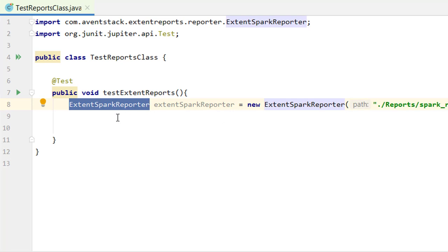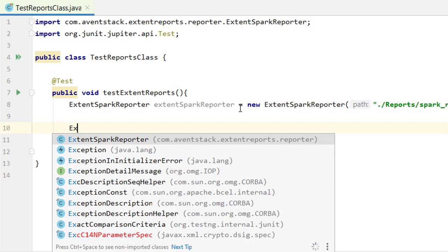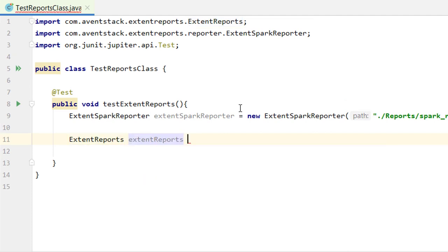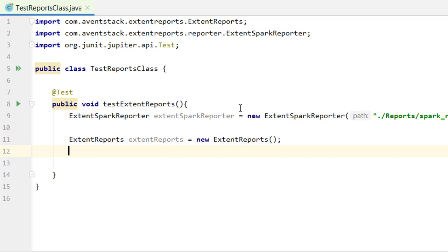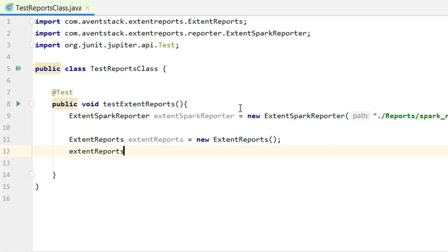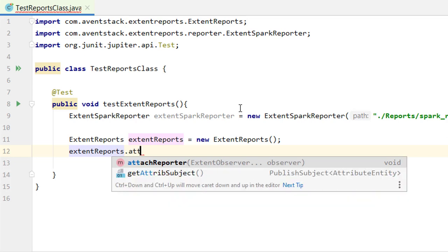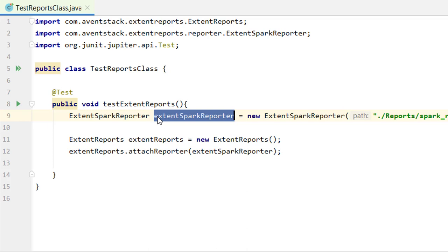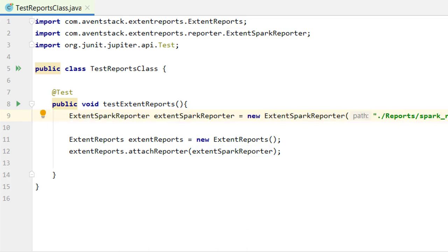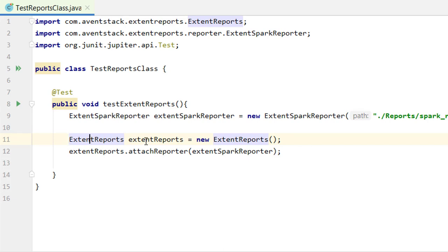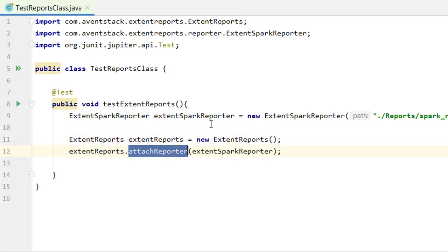The second step is to create an object of ExtentReports: ExtentReports extentReport = new ExtentReports(). The third step is to use this ExtentReports object to attach the reporter to it by passing the ExtentSparkReporter. So we've created the spark reporter with the report path, instantiated ExtentReports, and attached the reporter.